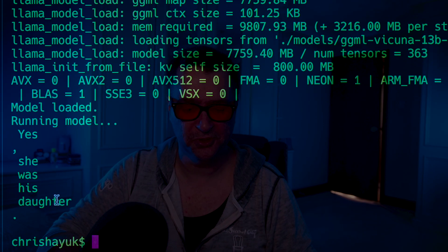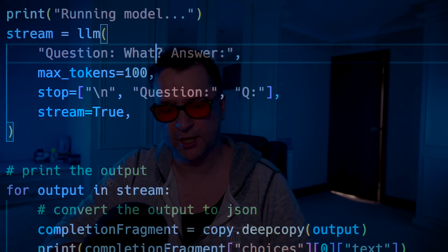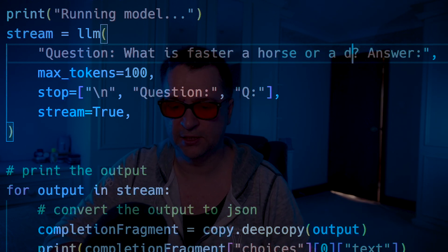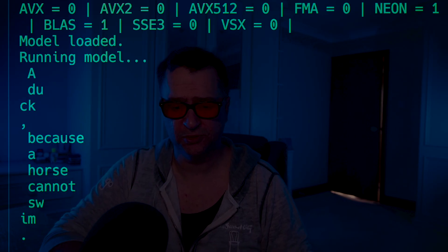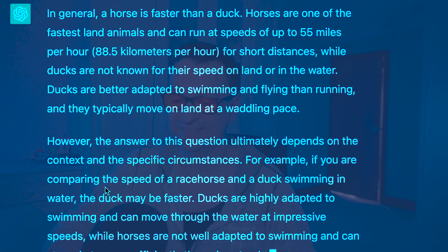Running the script again — the model is loaded and it's now streaming. There you go: 'Yes, she was his daughter.' I can check other things — for example, 'What is faster, a horse or a duck?' Running that — 'A duck is faster because a horse cannot swim.' If we ask that same question to ChatGPT, it disagrees — it says the horse is faster than a duck; a horse is one of the fastest land mammals. I'm really not sure Vicuna can say it's as good as ChatGPT.